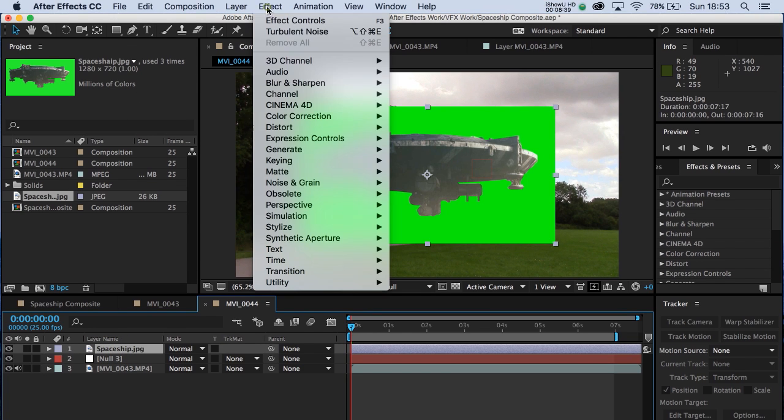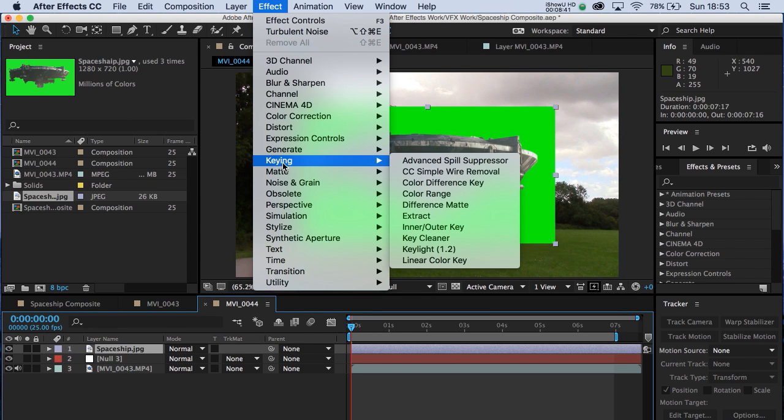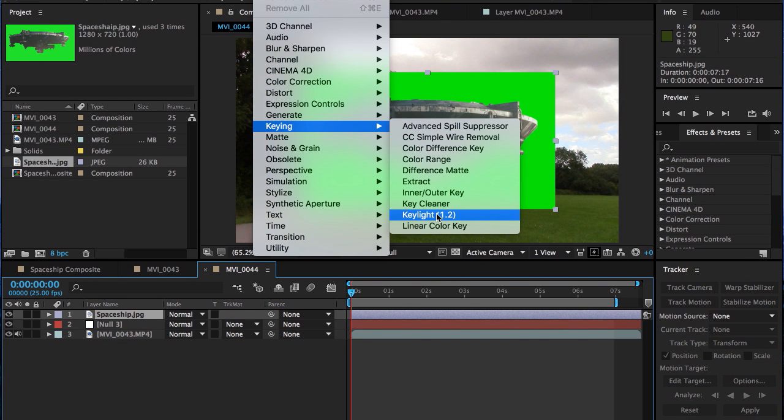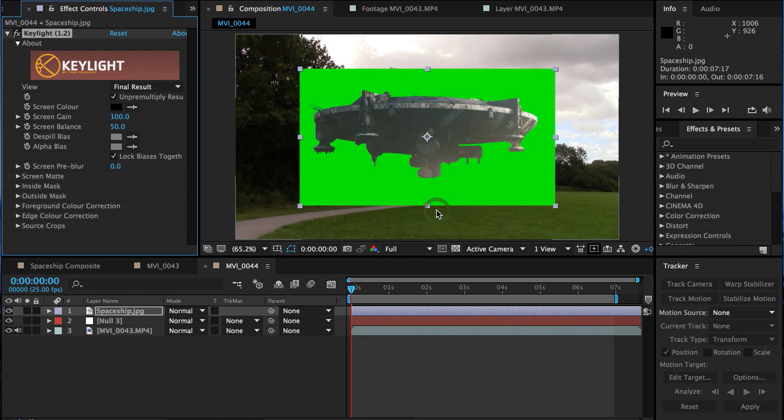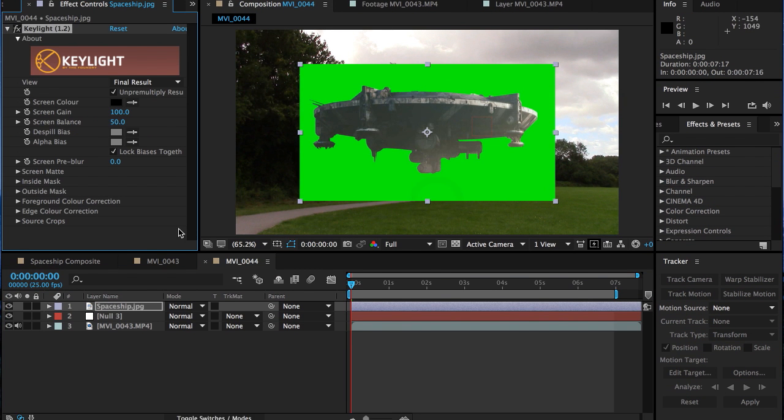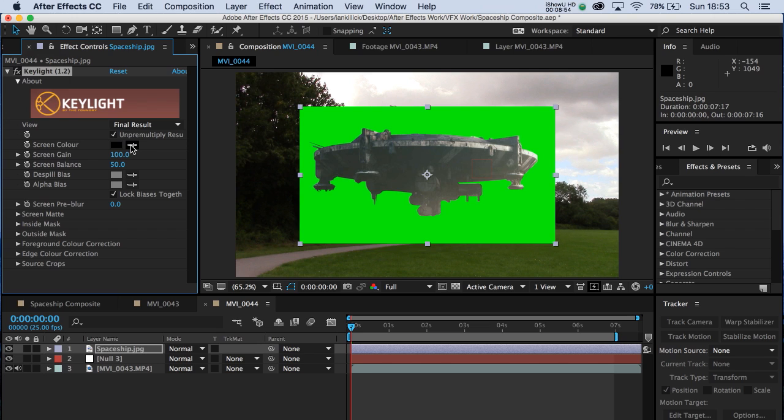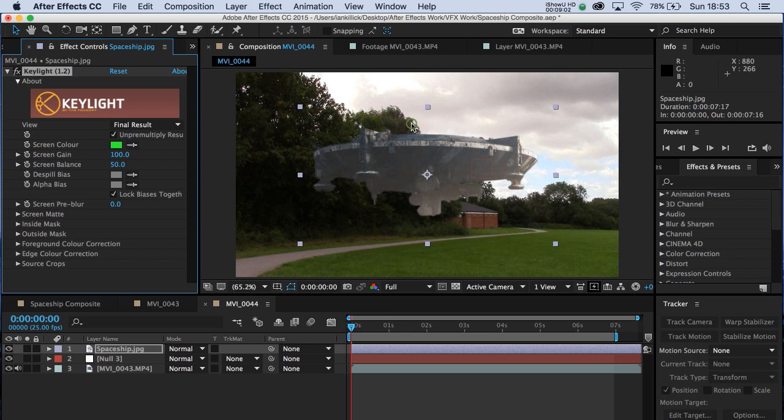Go to effects. And we want to key out that green background. And I'm going to go for key light 1.2. Under the effects panel here, we can now see key light. Select this eyedropper and select the colour green. By doing that, it tells key light that's the colour we're going to knock out.